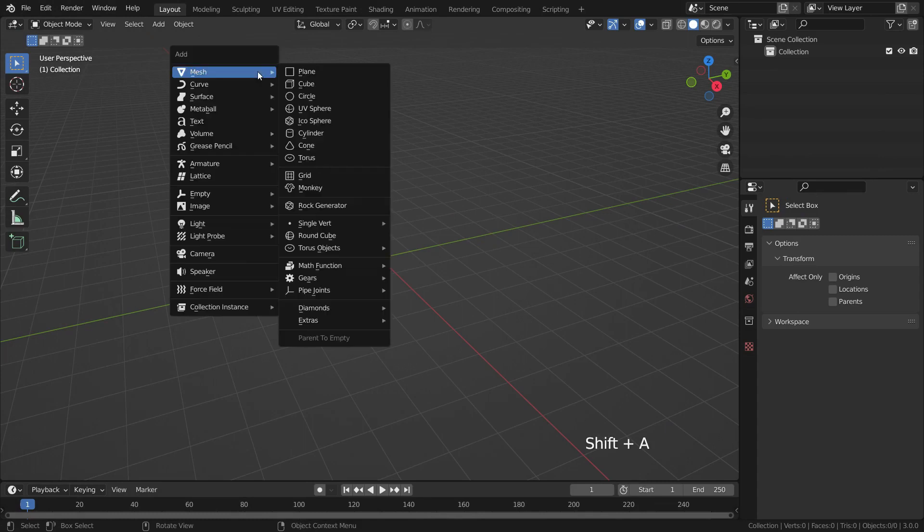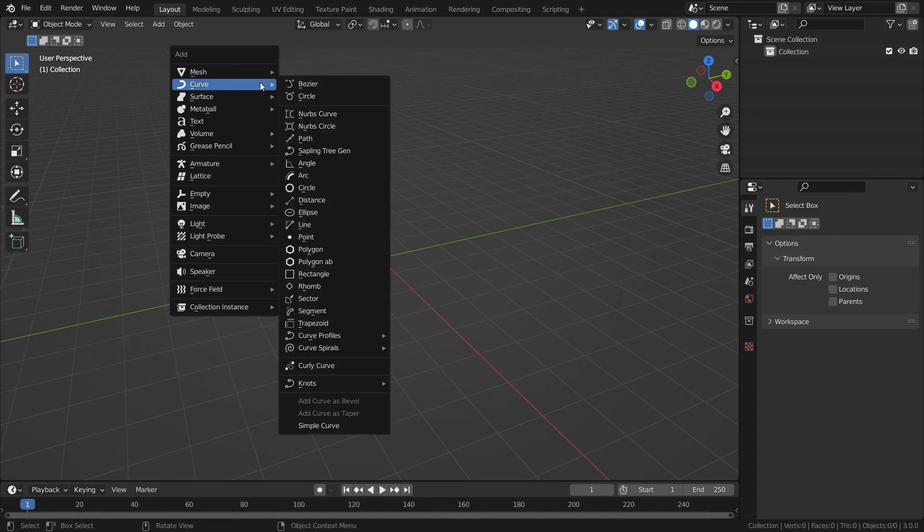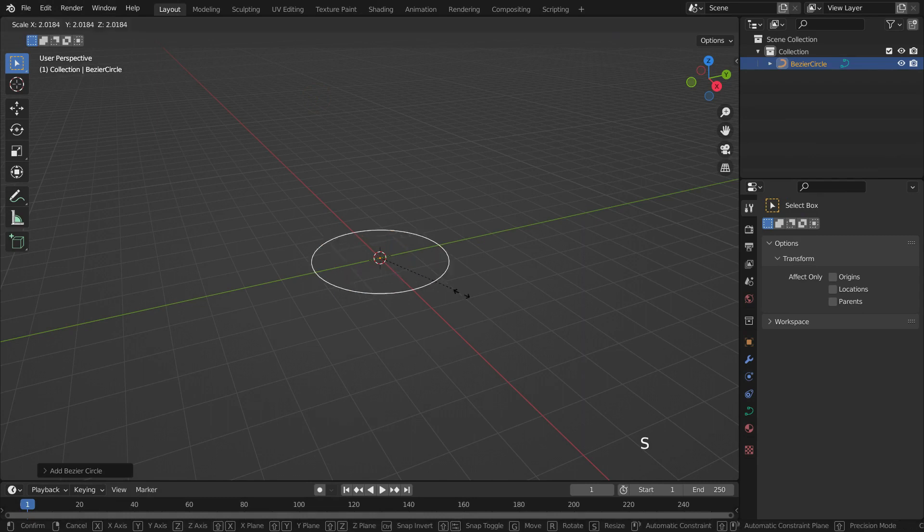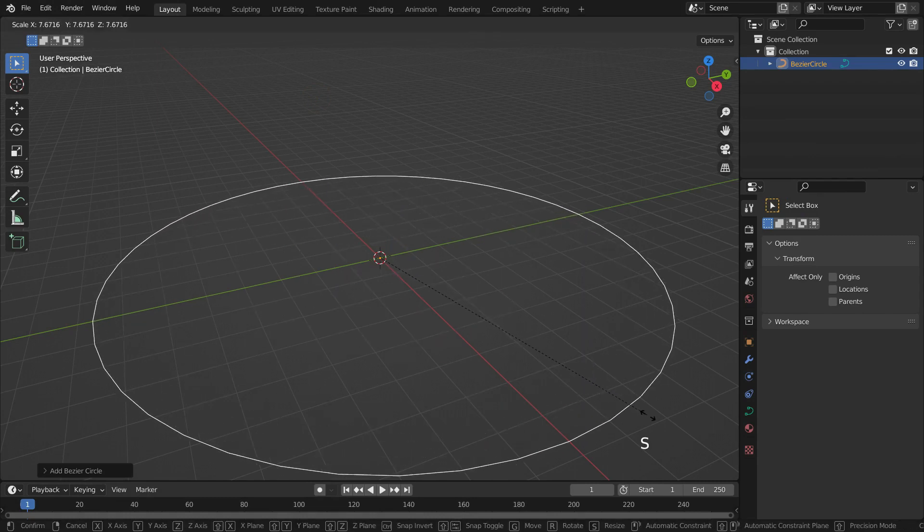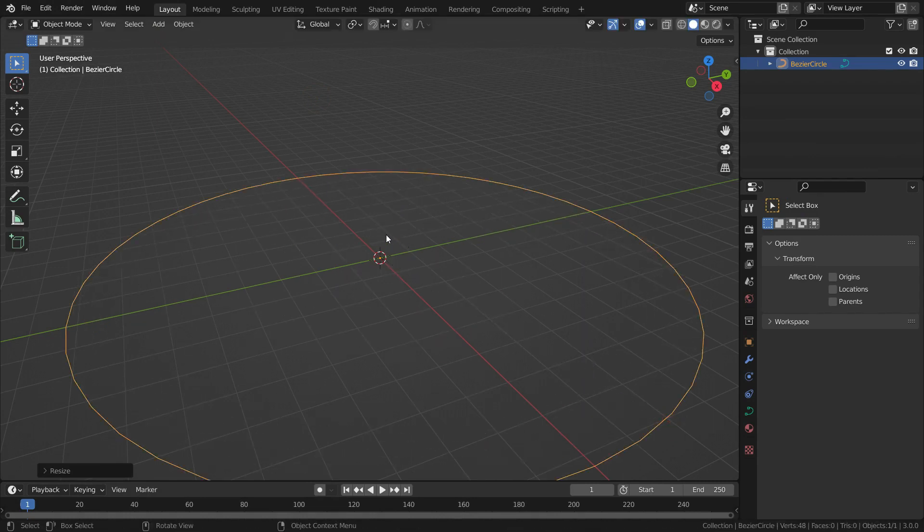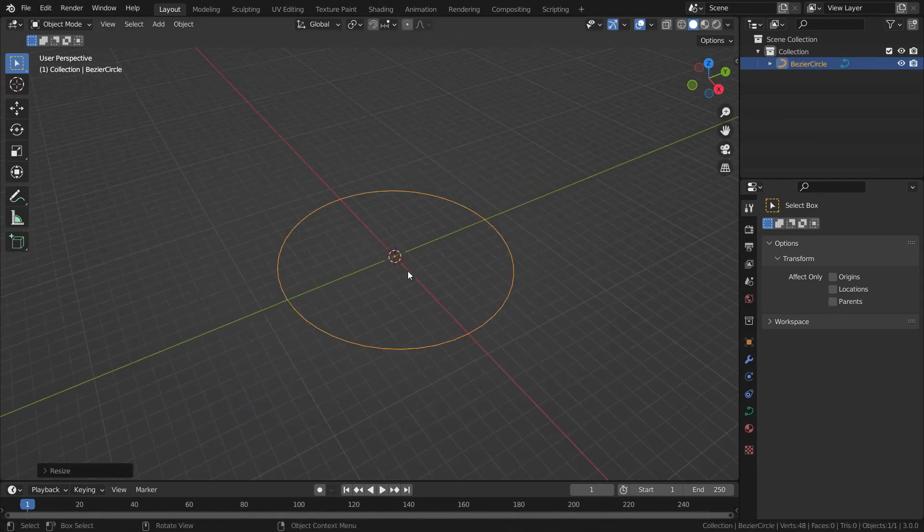Press Shift A and add a Bezier curve circle. Hit the S key and scale up the circle. This circle will be a guide for the particles to follow.